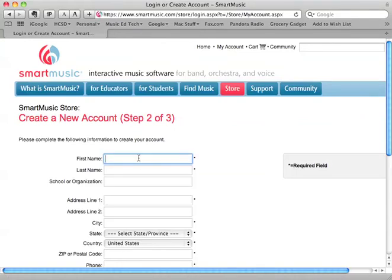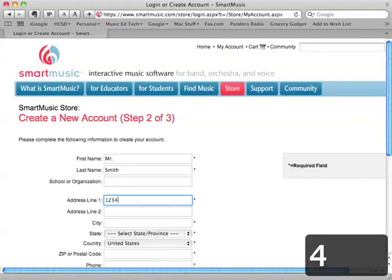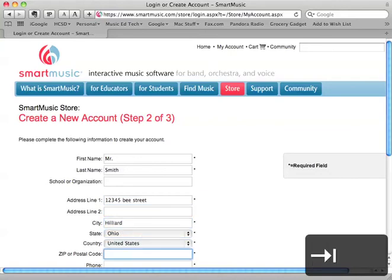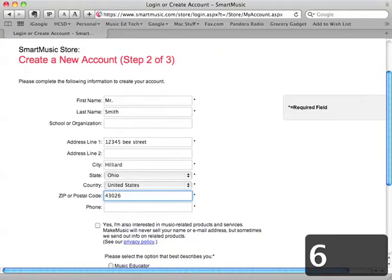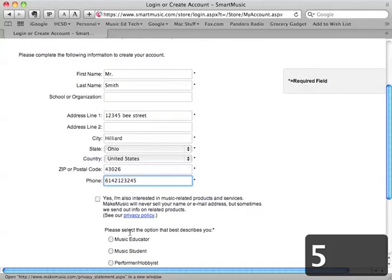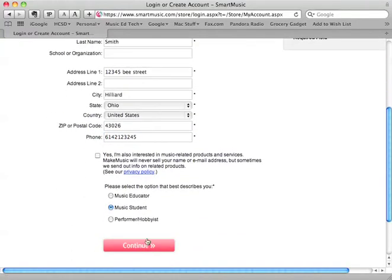Put in your name and your home address, city, state, and zip code. Then put in a phone number. Make sure that you select 'music student,' then continue.